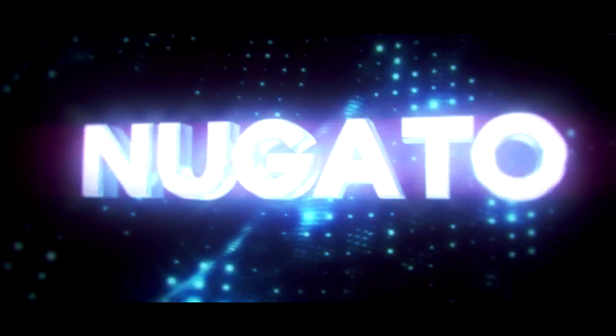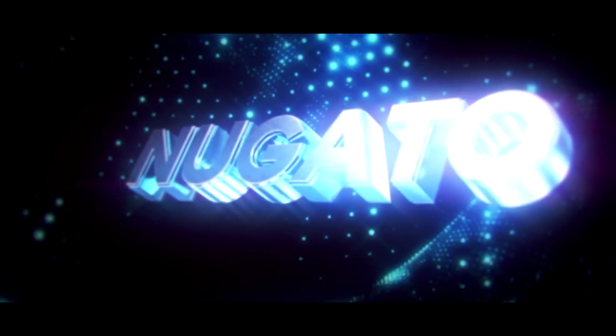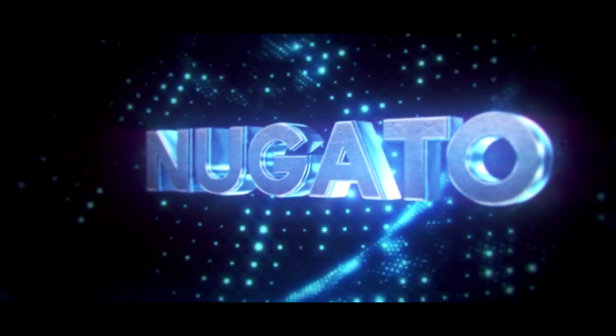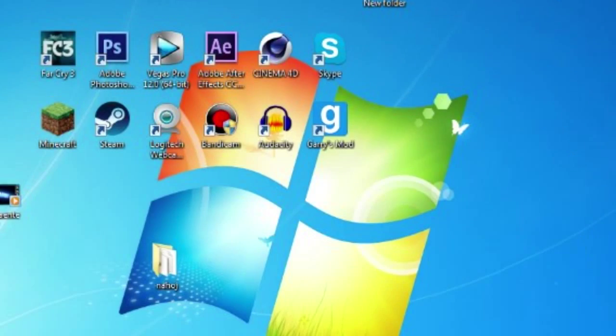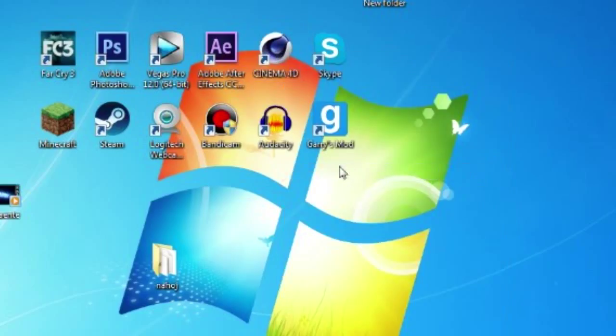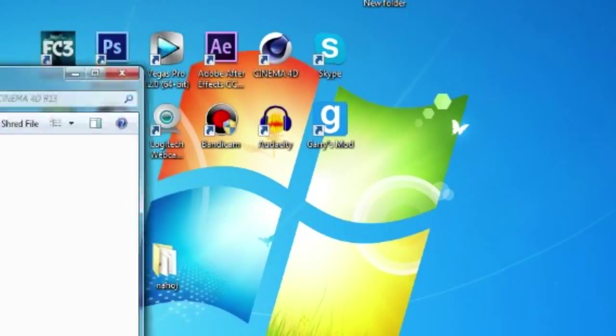Okay, the first thing you need to do is right click on Cinema 4D and go to open file location.